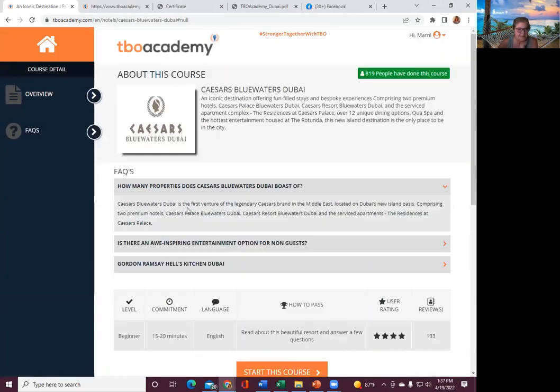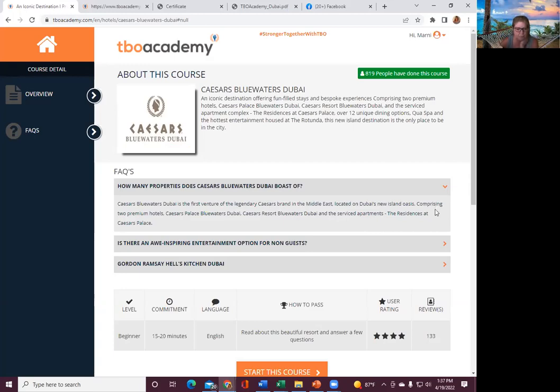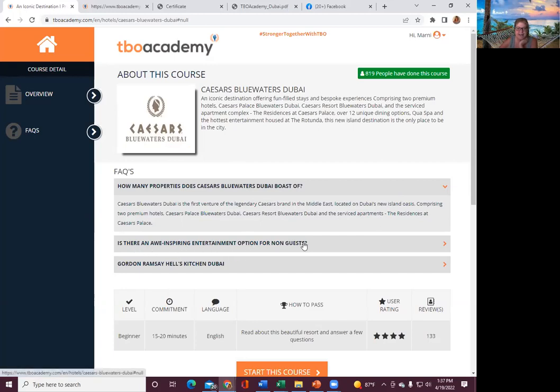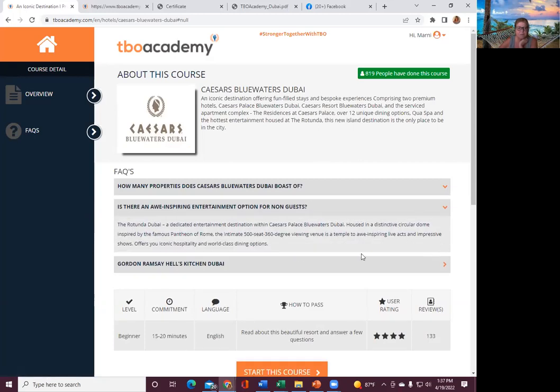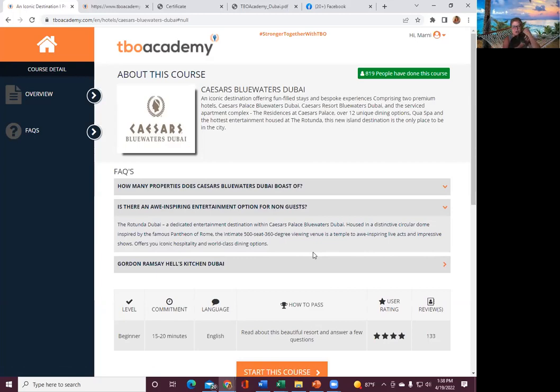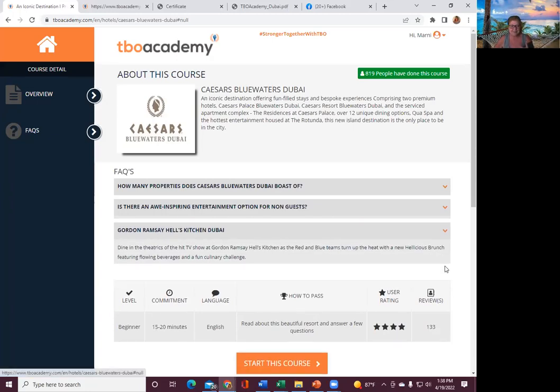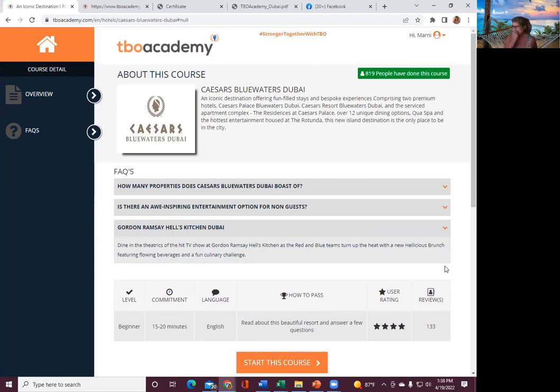Dubai is the first venture of the legendary Caesars brand in the Middle East, located on Dubai's New Island Oasis, comprising of two premium hotels, Caesars Palace Blue Waters Dubai and the resort Blue Waters Dubai and service apartments.